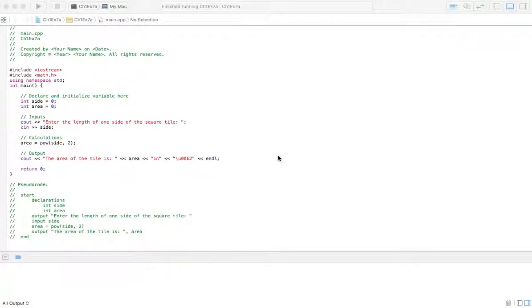Welcome to Homework Answers. We're going through the textbook Programming, Logic, and Design, 8th edition by Joyce Ferrell. In this video, we're covering Chapter 1, Exercise 7a.